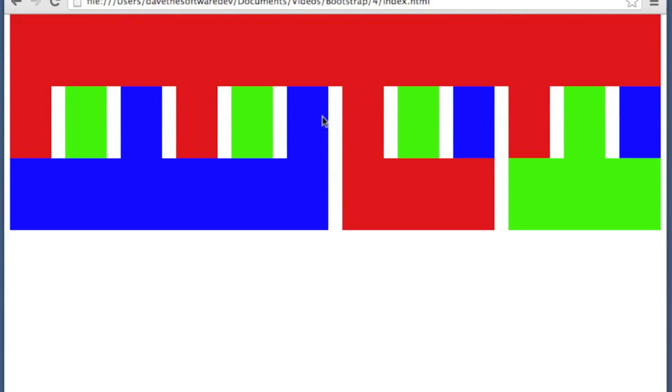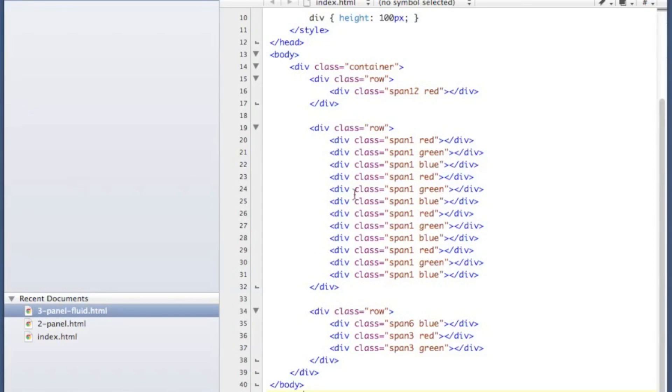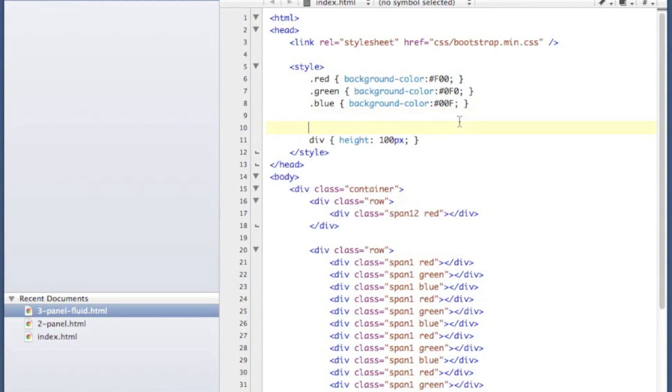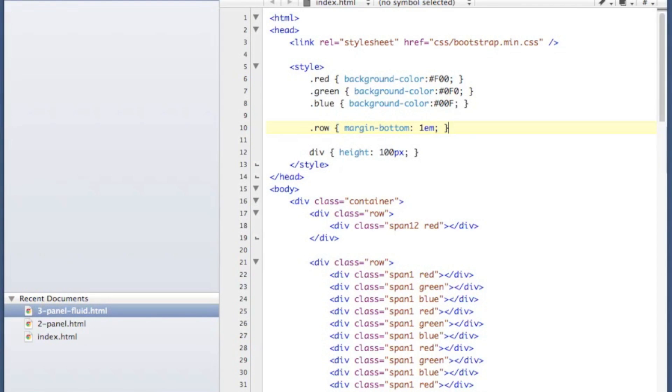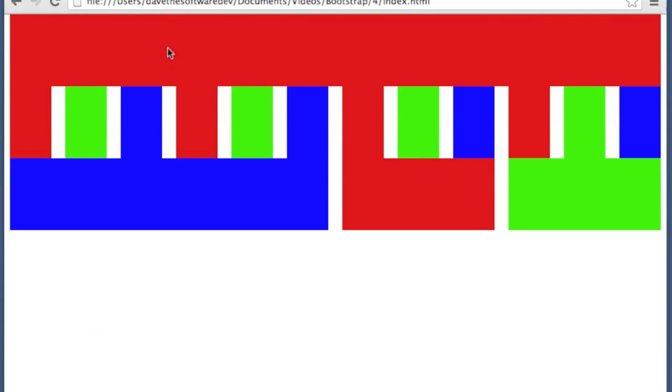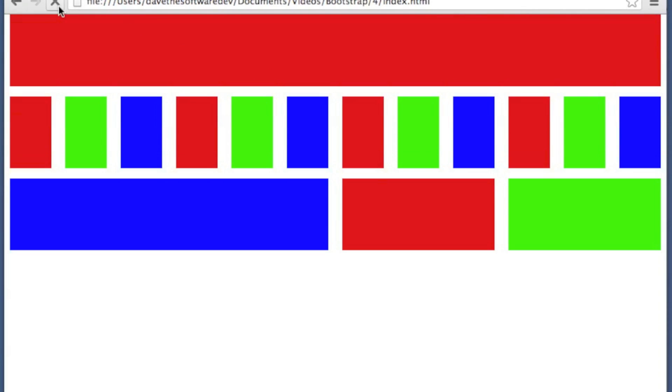Now one thing I usually like to do is have a little bit of space between my rows. So in my site I will add a style where I put a margin on the bottom of one or two EMs. Let's start with one. Just kind of get a little bit of spacing between my rows there.